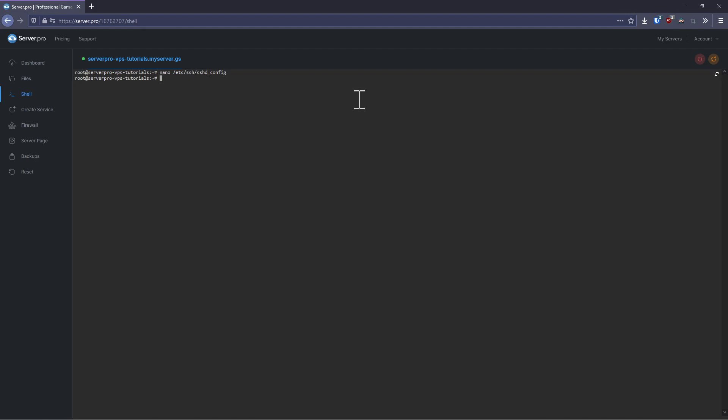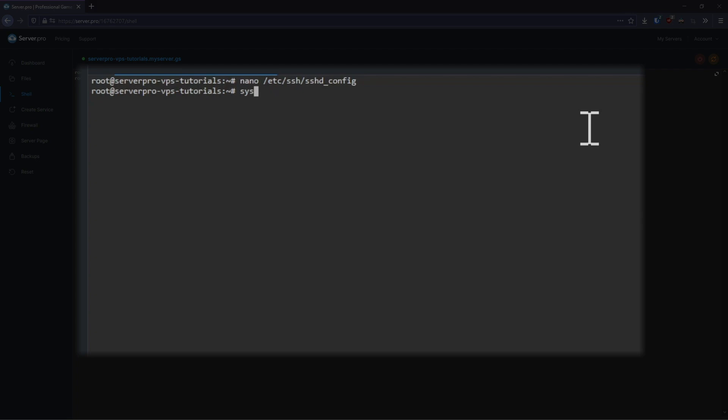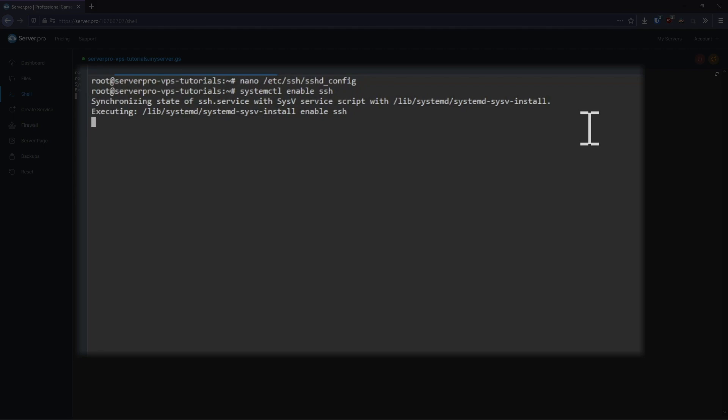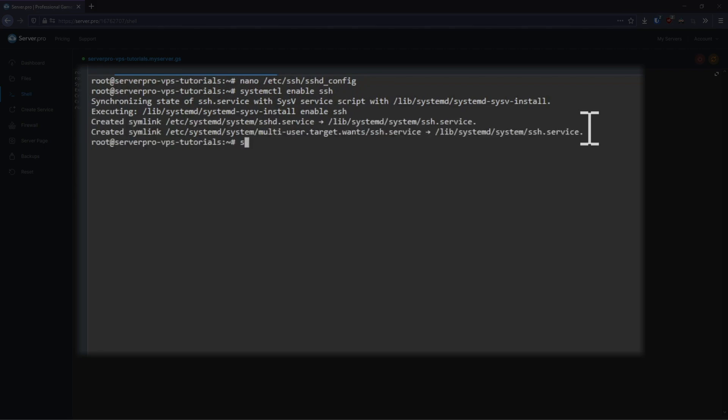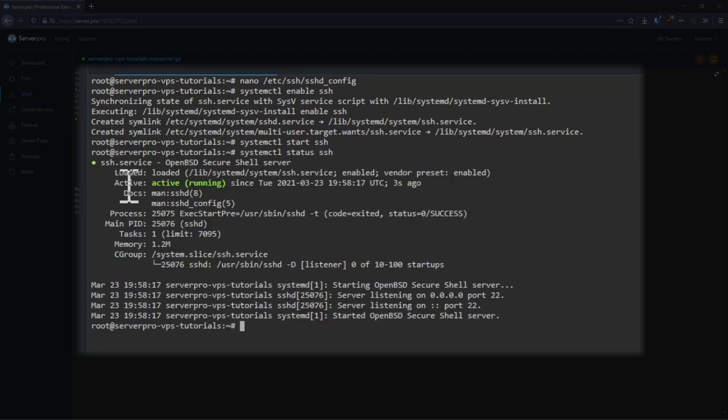Now that we've got SSH configured, we just need to start it and make sure that it starts on boot. Type in systemctl enable SSH to ensure that SSH is started on boot. Then run systemctl start SSH to start the service. You can then run systemctl status SSH to check whether it's running or not.